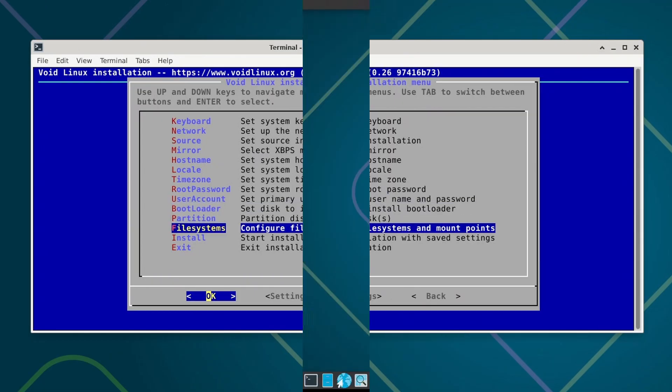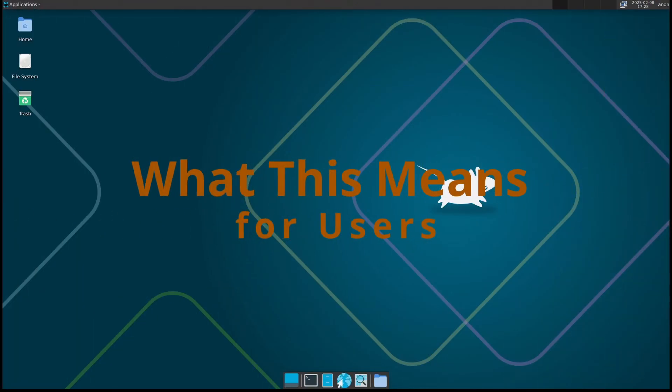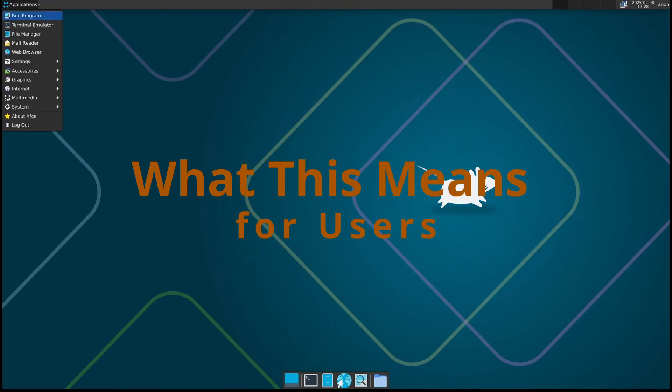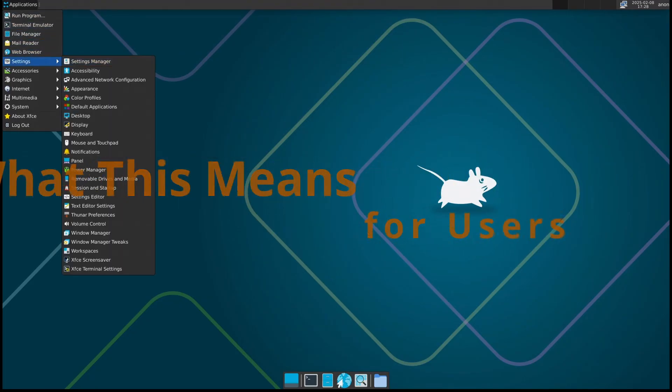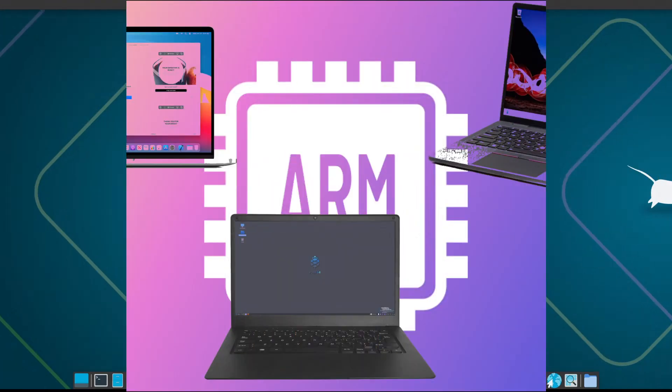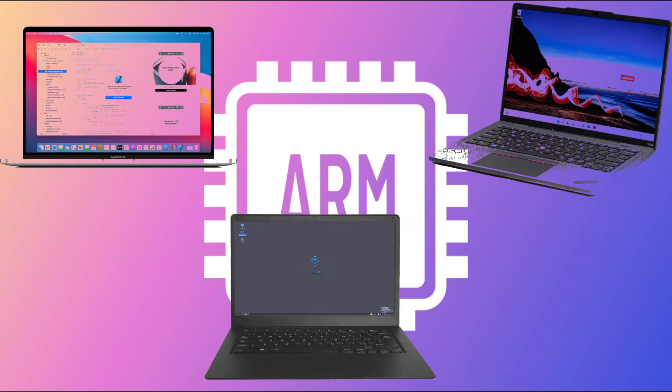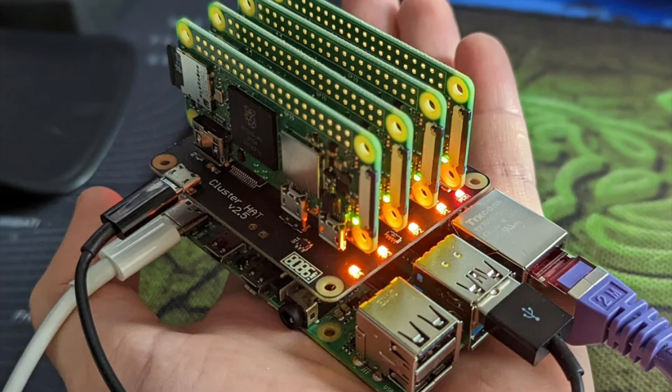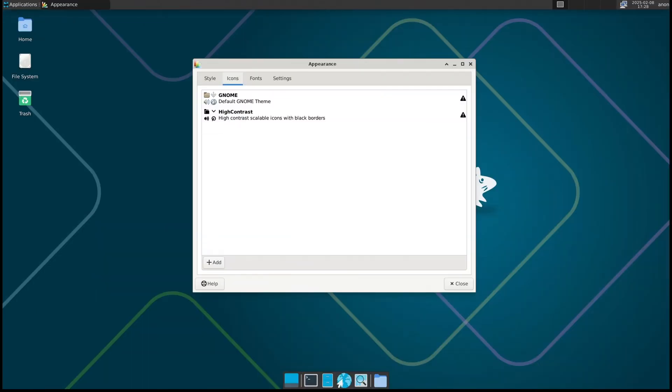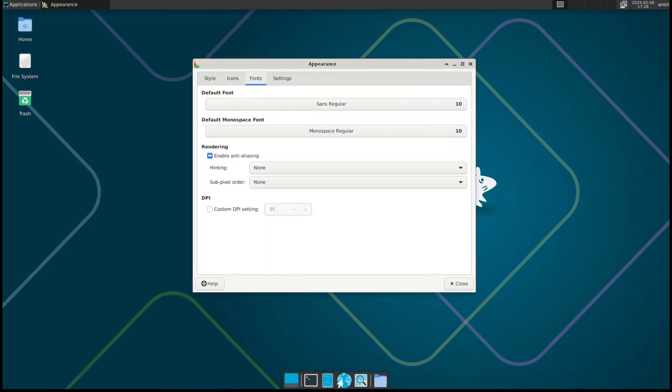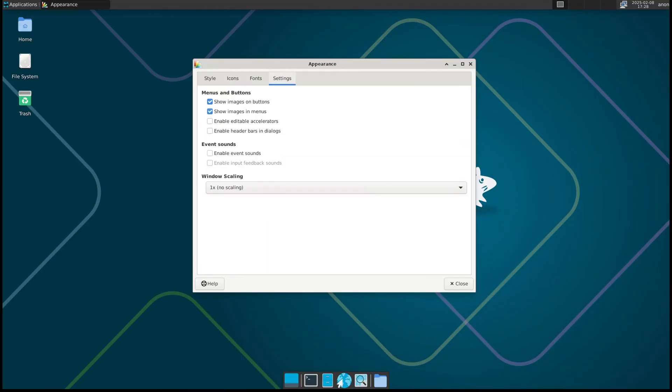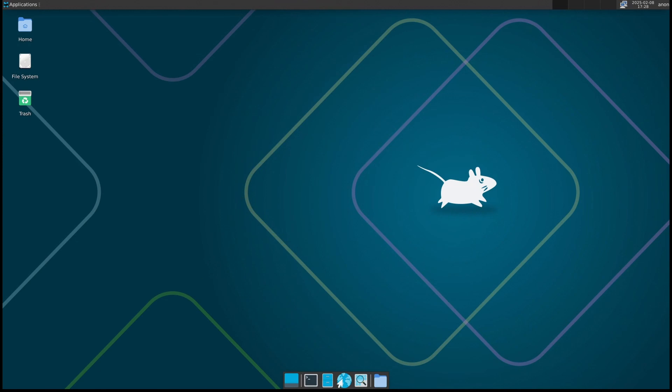So why should you care about this update? If you own an Apple Silicon Mac, Lenovo ThinkPad X13S, or Pinebook Pro, you now have another great Linux option. If you're a Raspberry Pi user, you get a more efficient and up-to-date Linux experience. If you're already using Void Linux, you'll notice better hardware compatibility and fewer bugs. And if you're thinking about trying Void Linux for the first time, now is a great time to jump in.